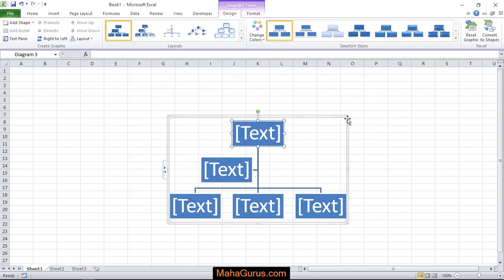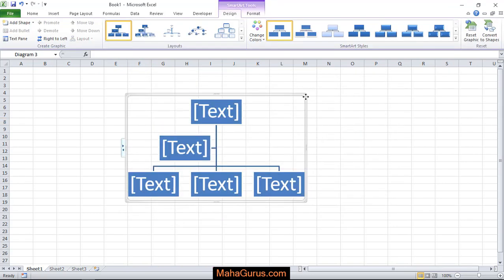Now guys, here I have this. So whatever you want to write, you can write it like I'm writing here, anything.